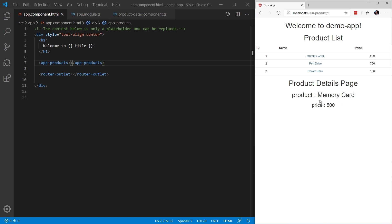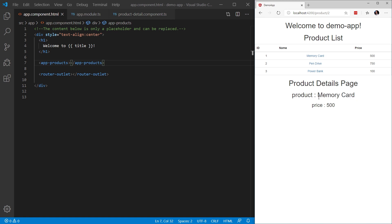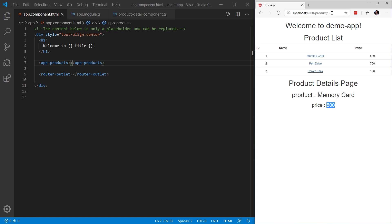So what we want to do now is click on the memory card ID. Now we can see that the memory card shows up. It's set memory card product name. The price is 500. But what happens when we click on the pin drive? Well, the product changed to two, but for some reason our state or the product name is still memory card. The price is still 500. Let's click on power bank. The URL is changing. I can see the three in the URL. However, the state of the component hasn't changed. What's going on here?